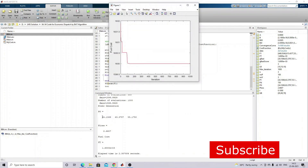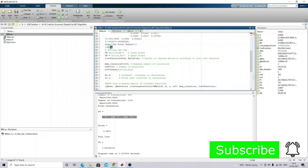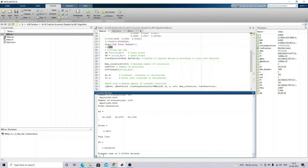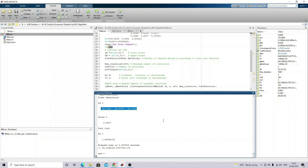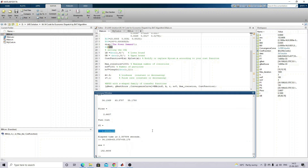After executing, the power generation results appear. The demand is fixed at 150. You can see 34.1069 plus 63.3787 plus 55.175, so the total power generation is 152.6606. The losses are 2.6006, so demand plus losses equals 152.660 - same as the total power generation of 152.6607. This is the fuel cost for that power generation - this is the final result of economic load dispatch with losses.